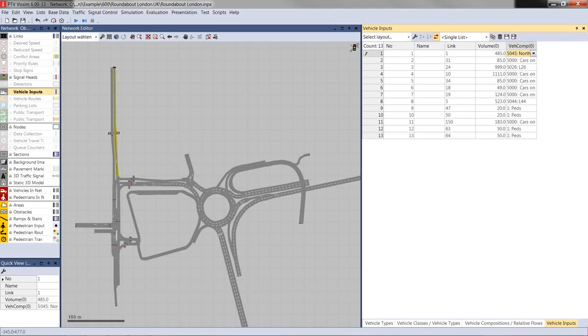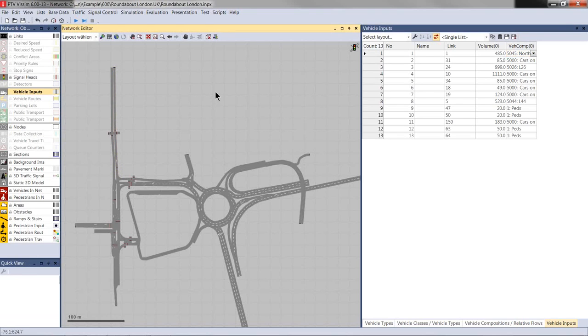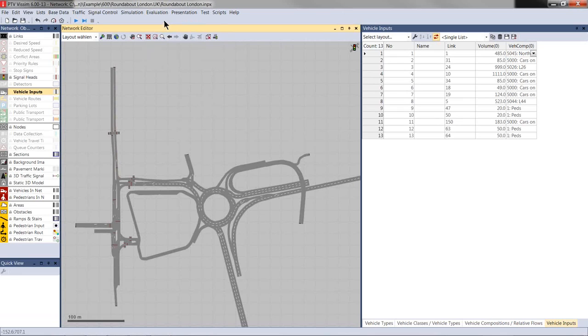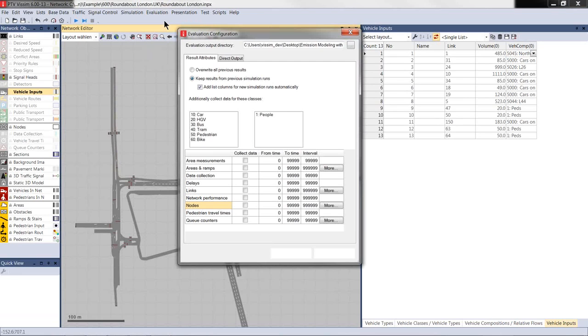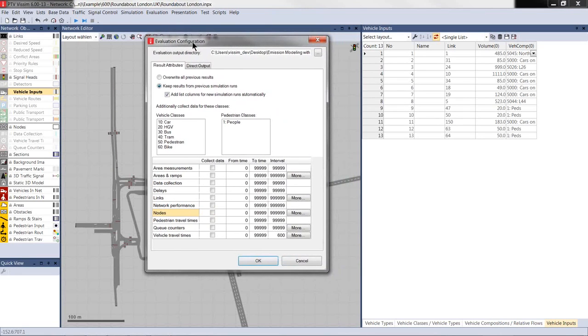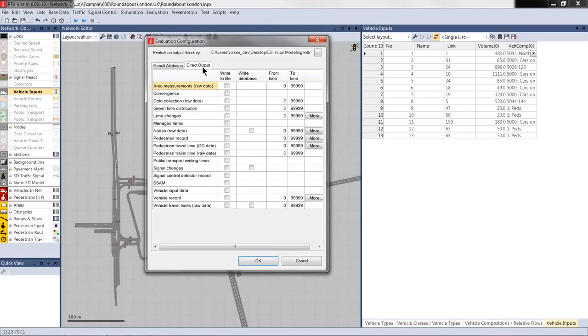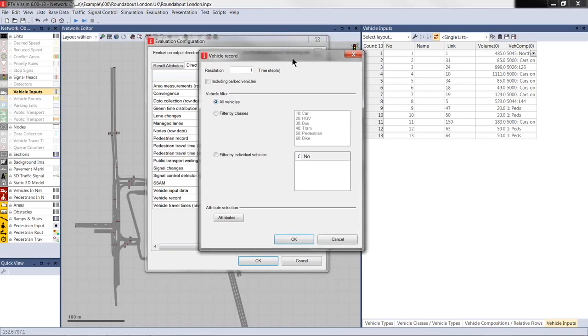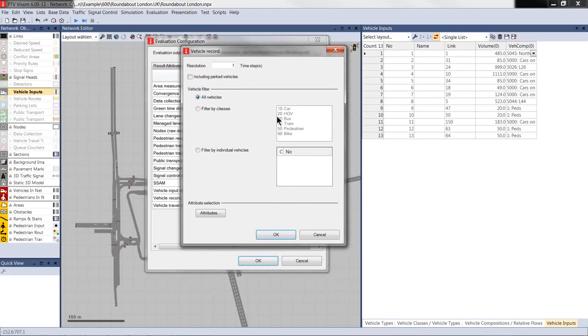But before we do that, we have to make sure that the output is configured in a way that this produces a vehicle protocol file, a so-called FCP file, with the information needed to calculate the emissions in Enviver. To configure the FCP file, we have to go to Evaluation, Configuration. In the tab Direct Output, we have to check the vehicle record. And under More, this dialog opens and you can configure the attributes that are written out into the protocol file.